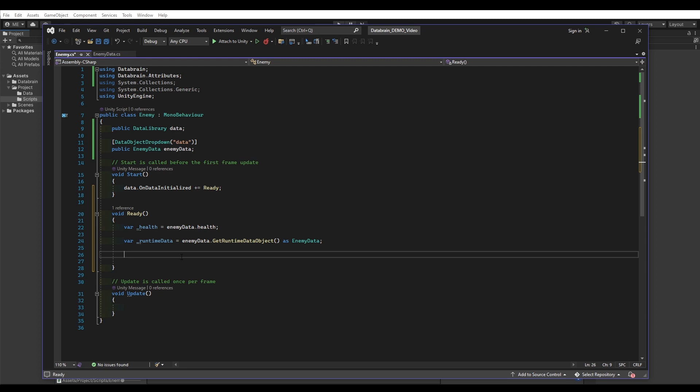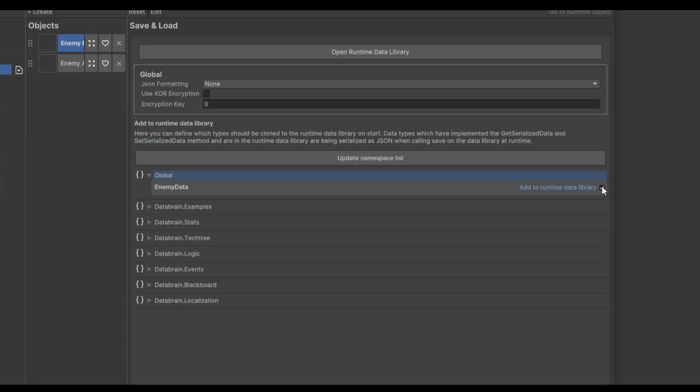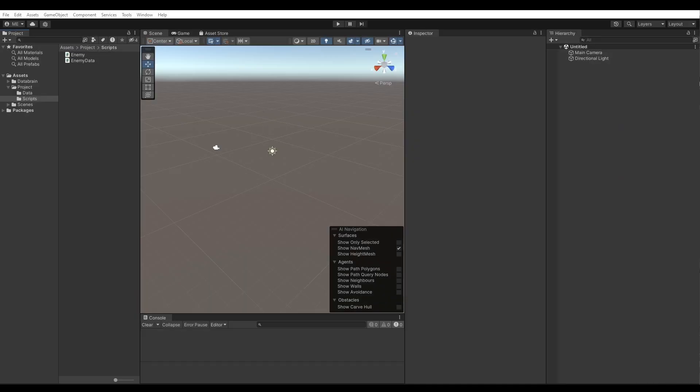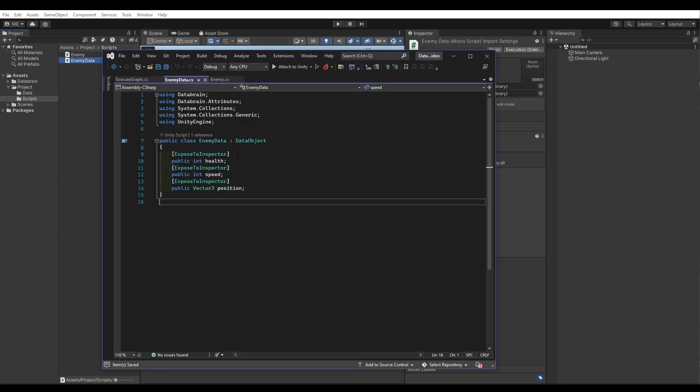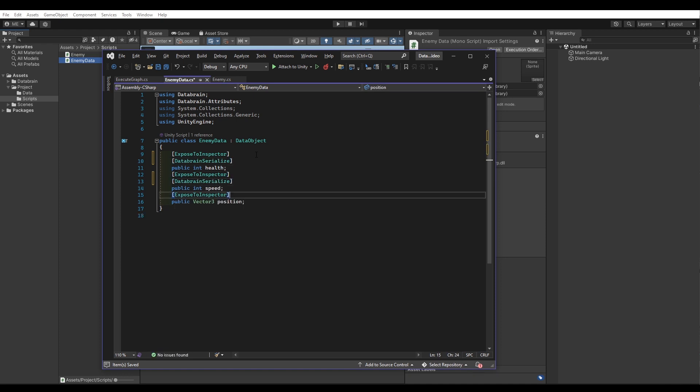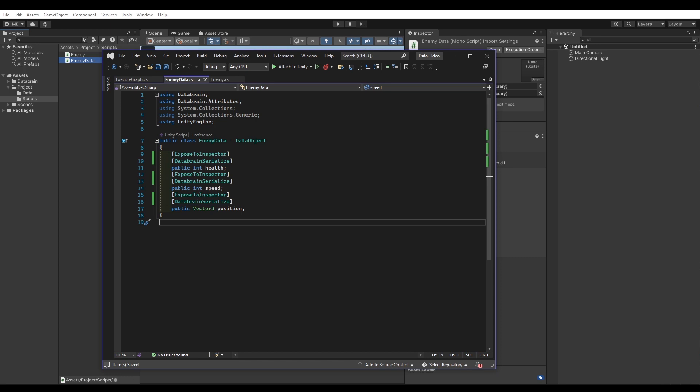Now, for the last topic in this video, I want to show you how to actually enable serialization of your data objects. We have already enabled the option Add to Runtime Library in the Save settings, meaning that our data object will be cloned automatically to the runtime data library. But our actual data won't be serialized as we didn't tell DataBrain which fields should be serialized. So, to tell DataBrain which fields can be serialized, we simply have to add an attribute to our fields. Open the EnemyData file and add the DataBrain serialize attribute to our health, speed and position fields. Now, our data can be saved and loaded.